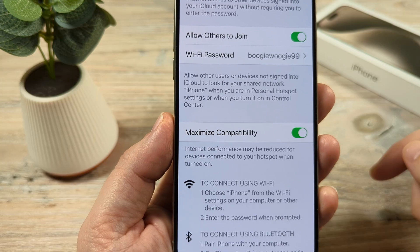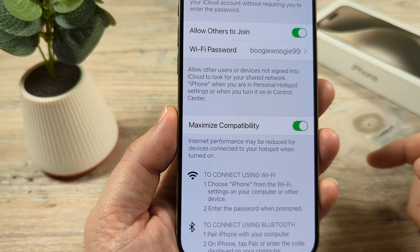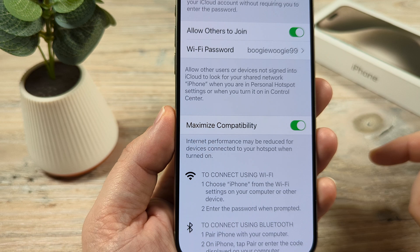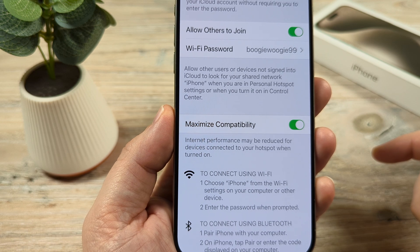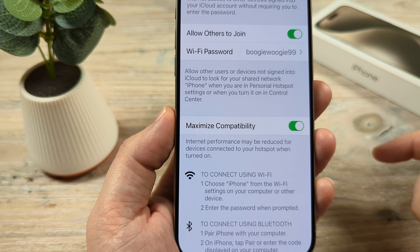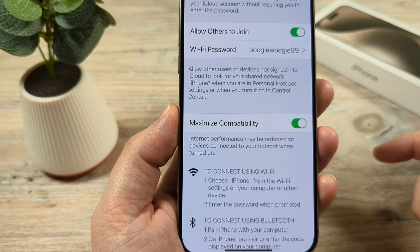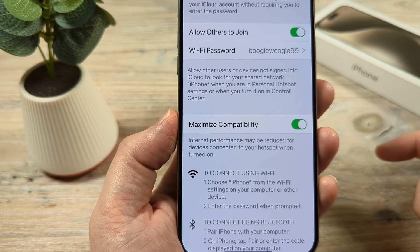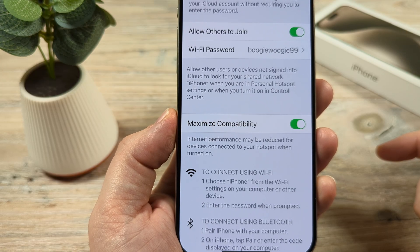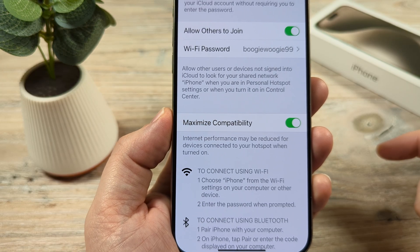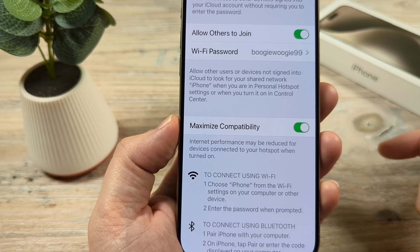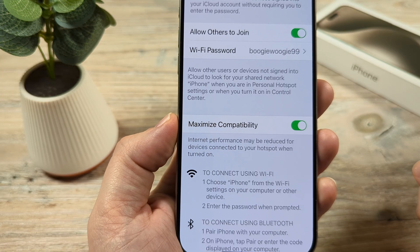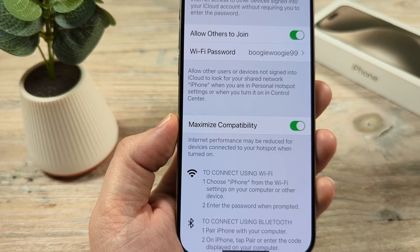Once you do that, it will flip by default to the 2.4 GHz band from the 5 GHz band. That should help you connect with your older devices, or if you're just having trouble with devices that don't want to connect to the 5 GHz, this should solve that problem for you. Thanks for watching and have an amazing day. Take care.